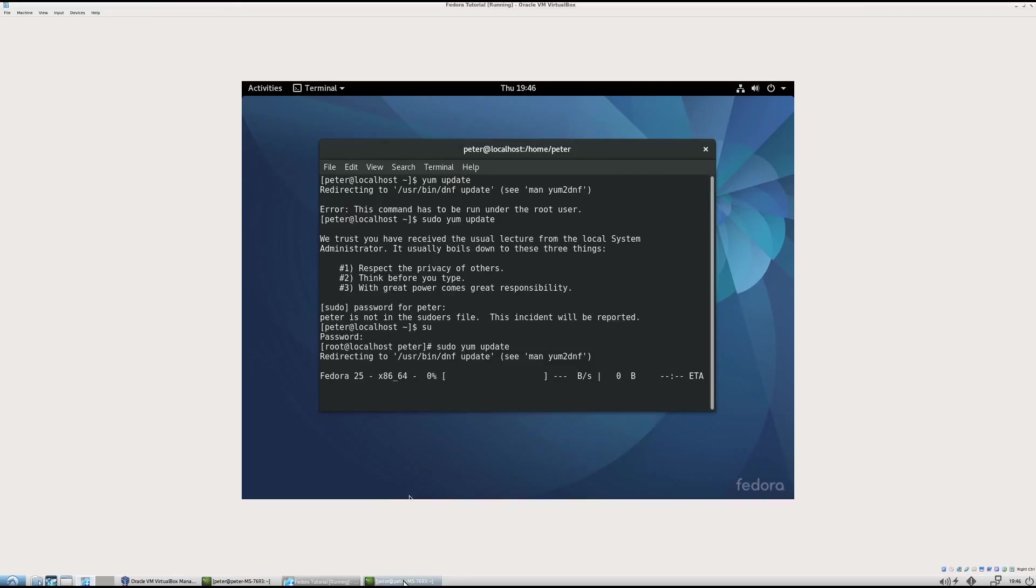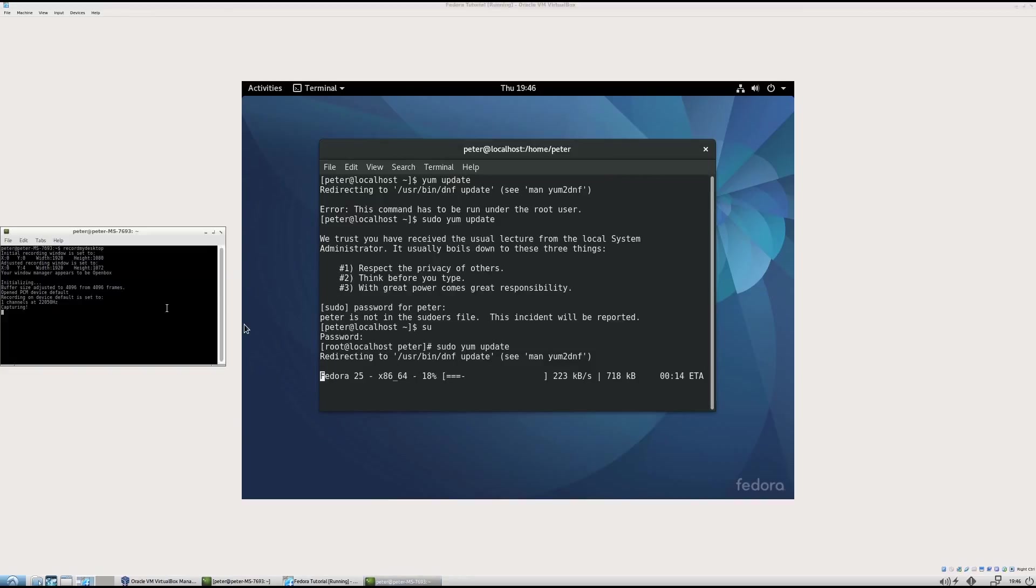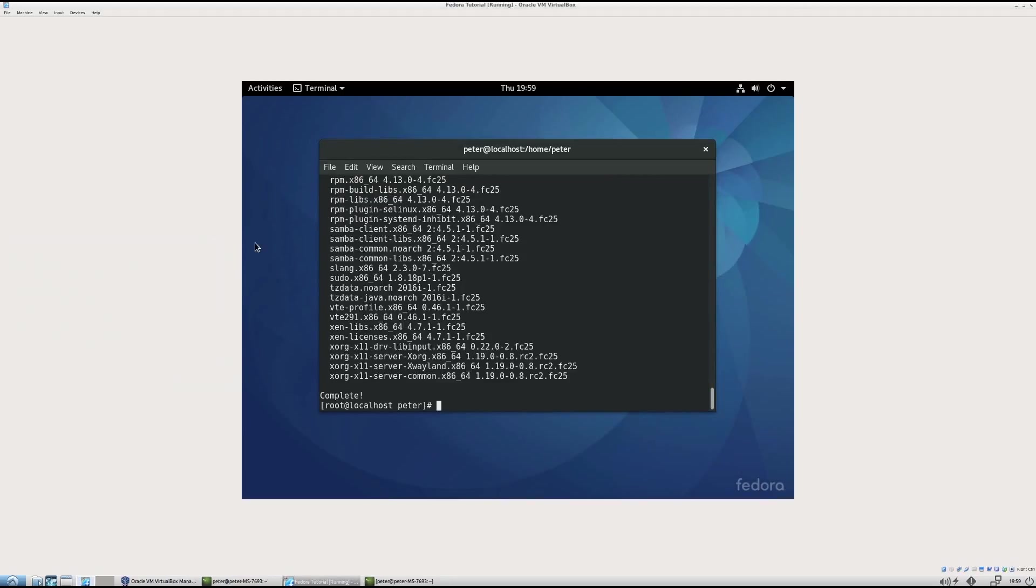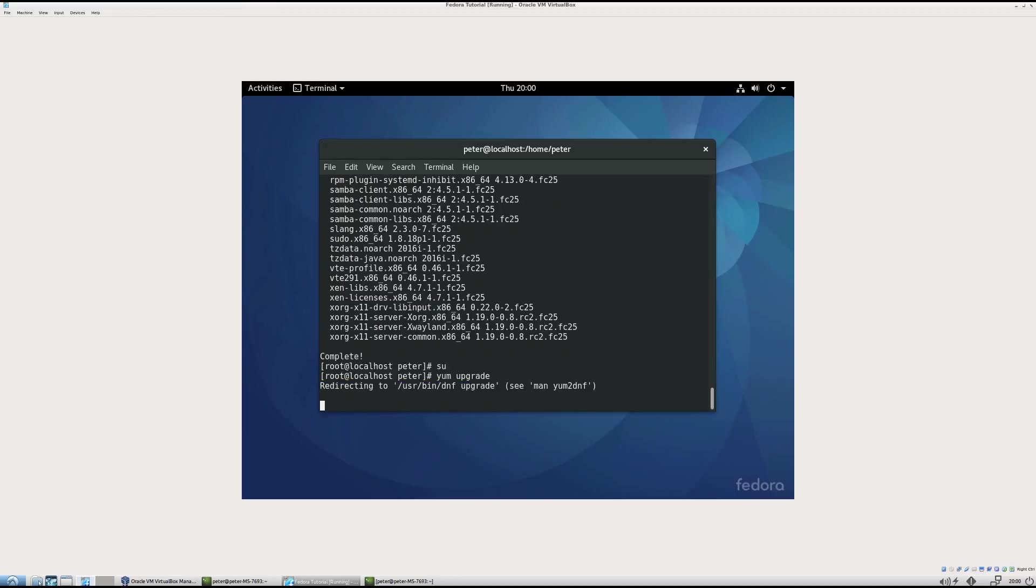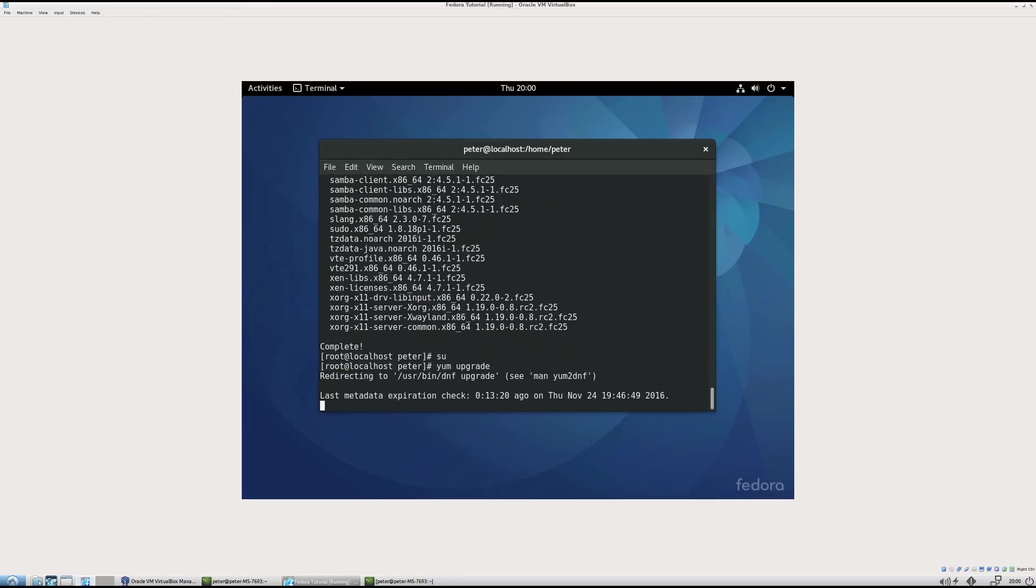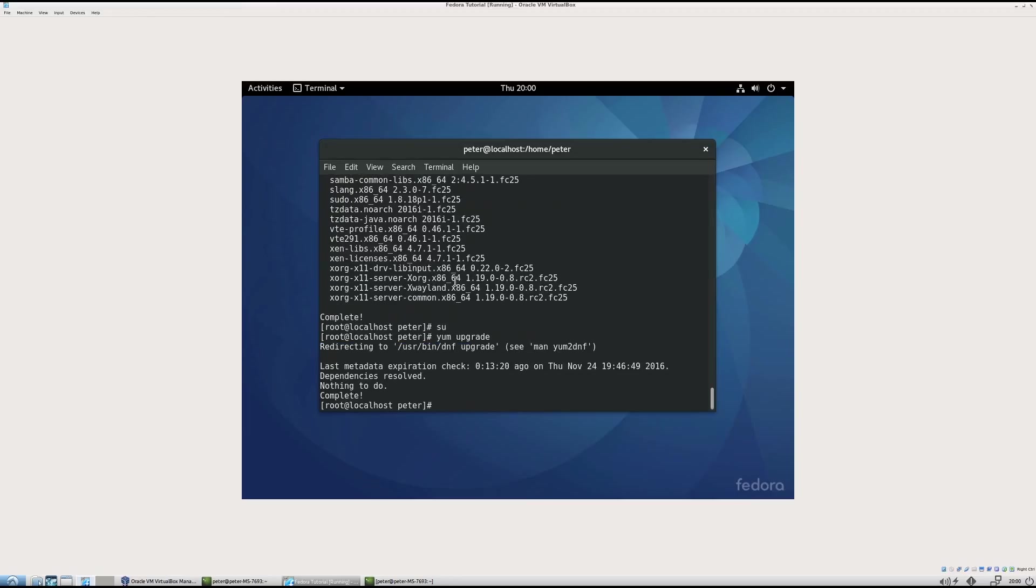This is going to take a while. So I'll come back when it's done. Okay. I'm back here. And it finished updating. So the next thing I do is upgrade it. You have to log in as super user. And it already was. So yum upgrade. Okay. So it's upgraded.